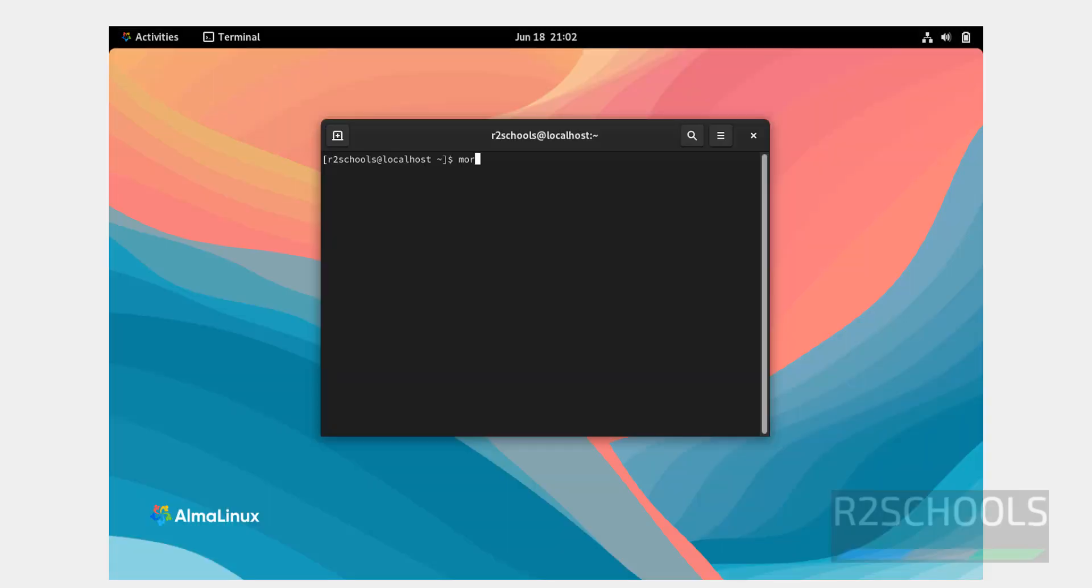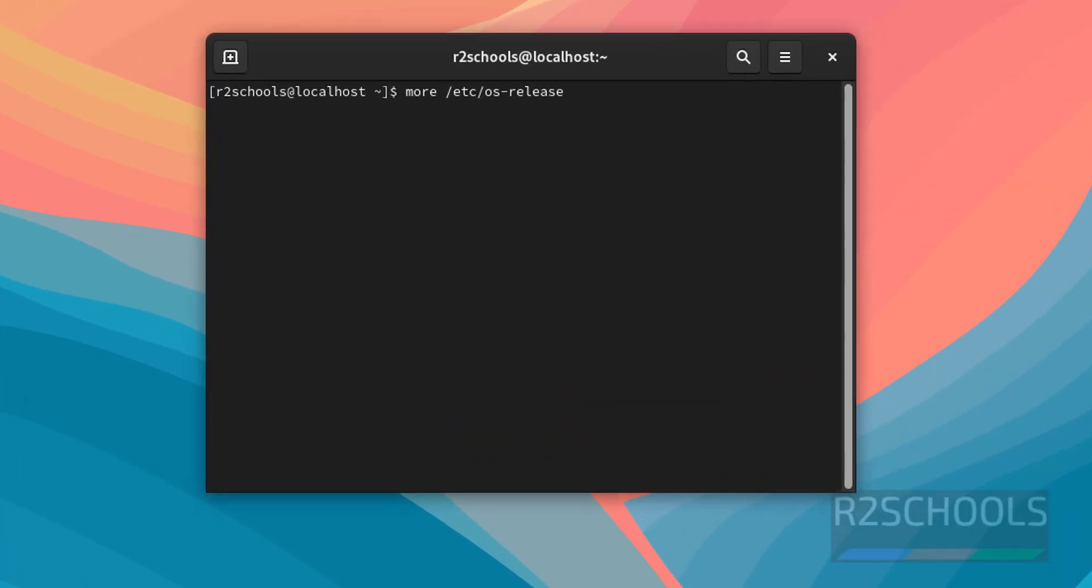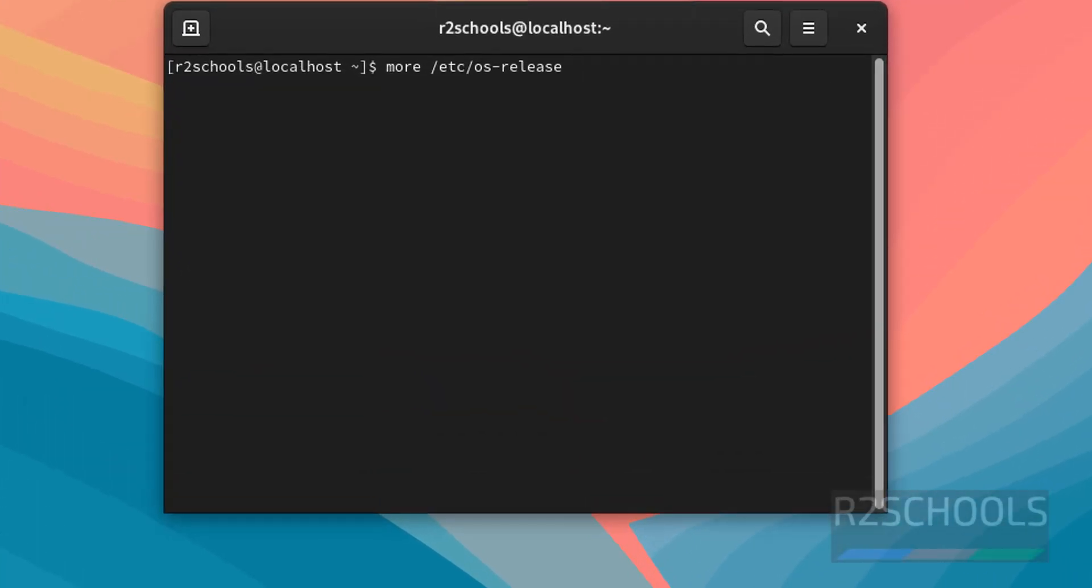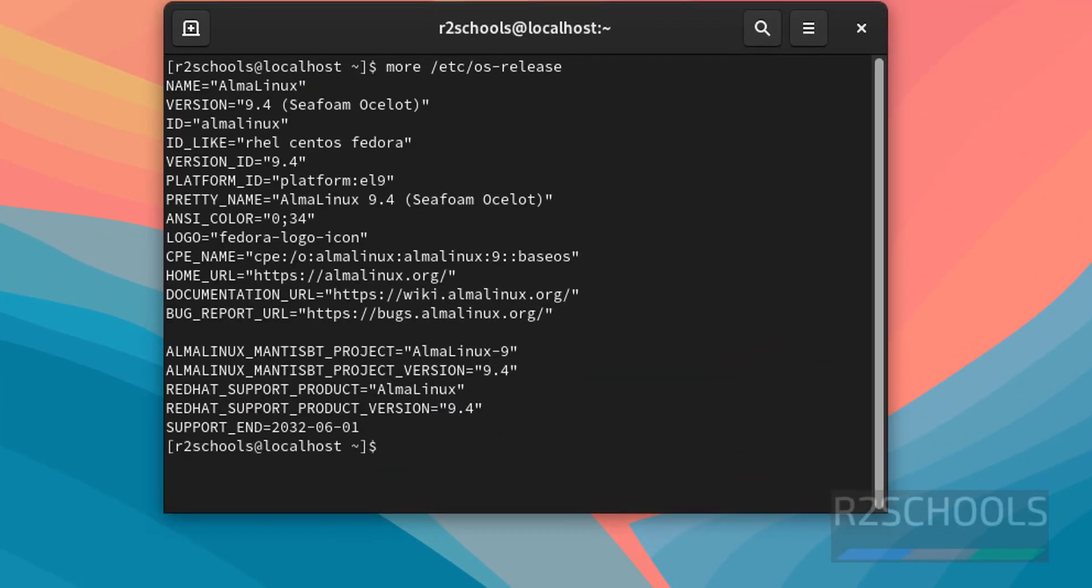Type more slash etc os-release to verify the version of this AlmaLinux virtual machine. See, we have installed AlmaLinux 9.4.